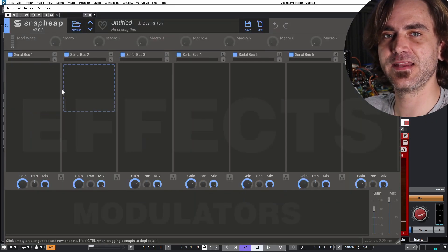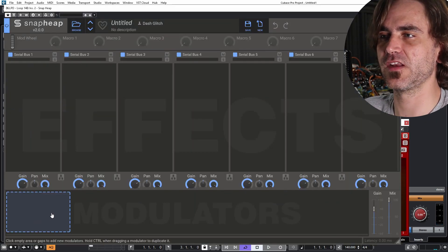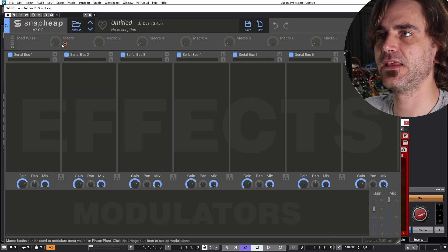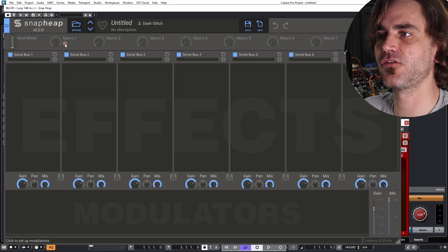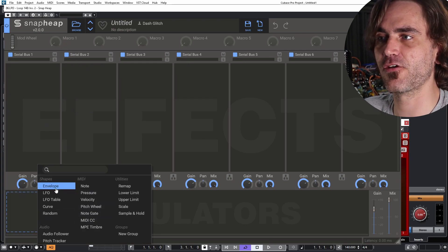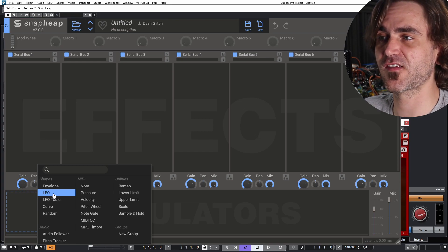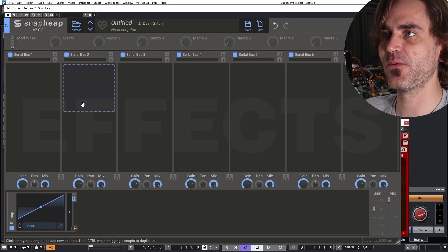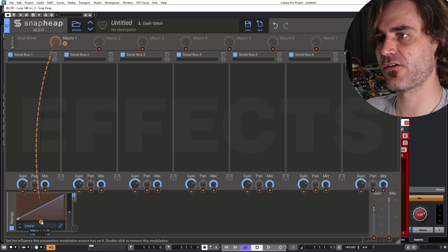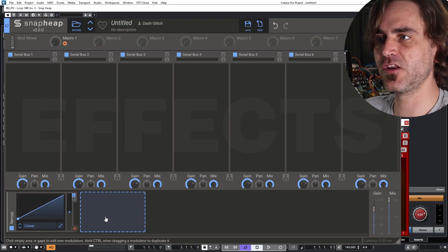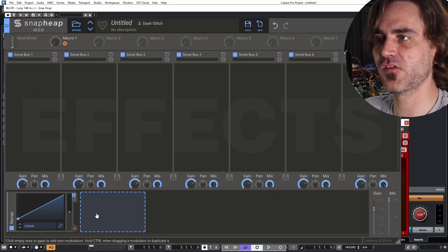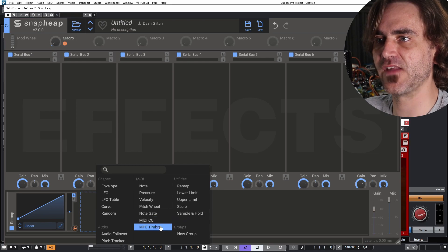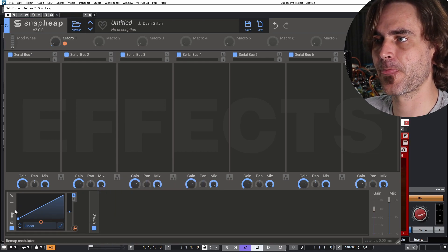So first thing I want to explain is creating the remap switch. How this works is essentially what I want to do is first I'm going to create a macro, which we're going to use to switch the switch. Let's just pop a remap over here. Let's put in a macro over here. And then I'm going to nest this remap inside of a group.